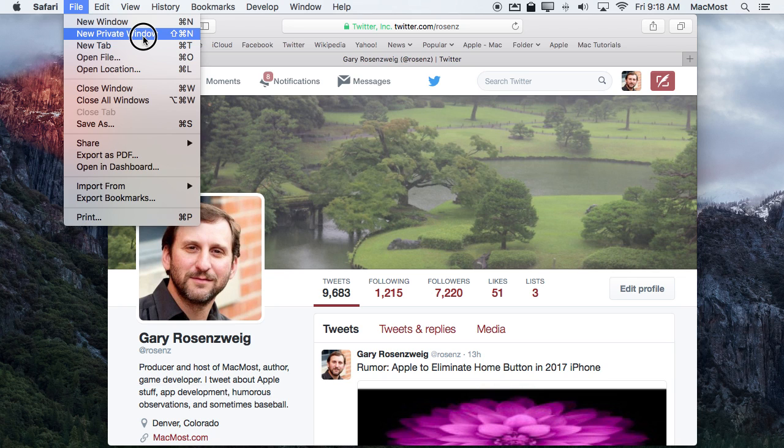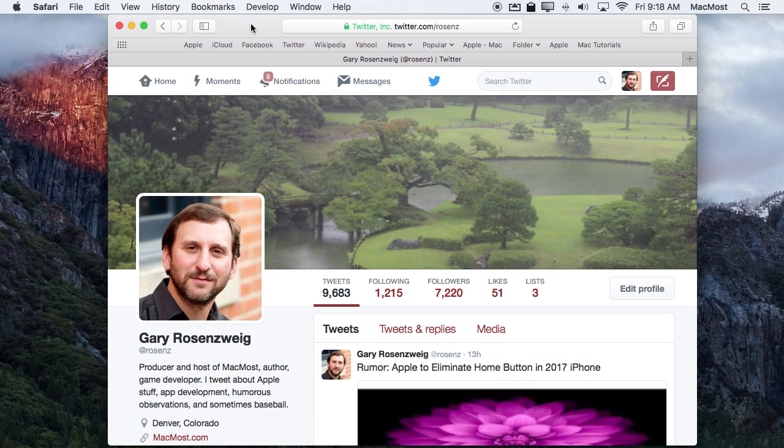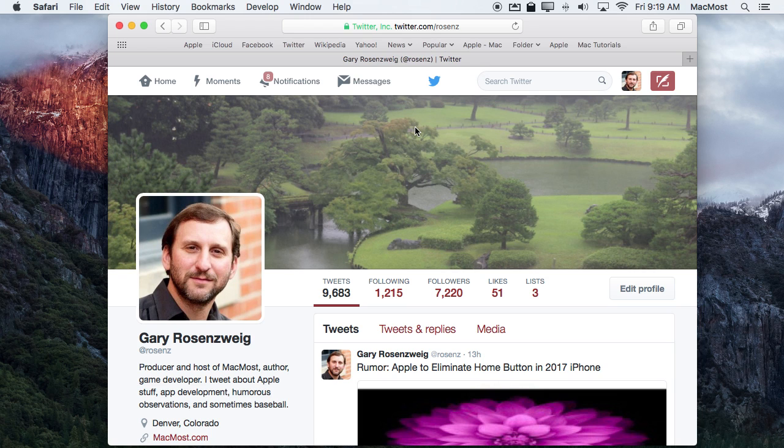So as an example here I am logged into my main Twitter account but I've got other Twitter accounts that I manage. So if I wanted to log into another Twitter account what I would need to do normally is to log out of this one, log into the other one, and then when I'm done with that log back out and log back into my main one. It is a bit of a pain.